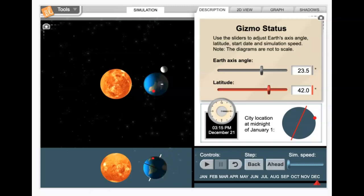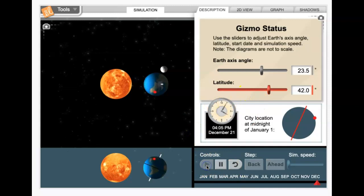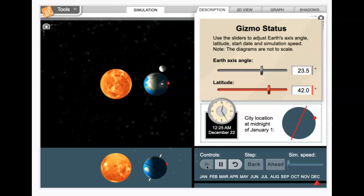And then the two other bits of vocab are rotation and revolution. So if we hit go here, you can see our globe starts to spin on the axis. And that is rotation.